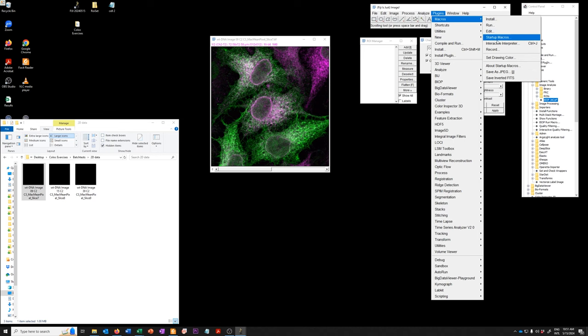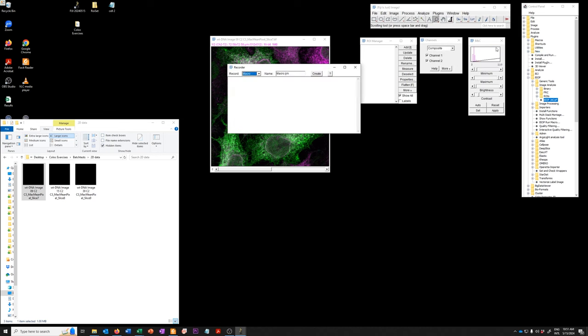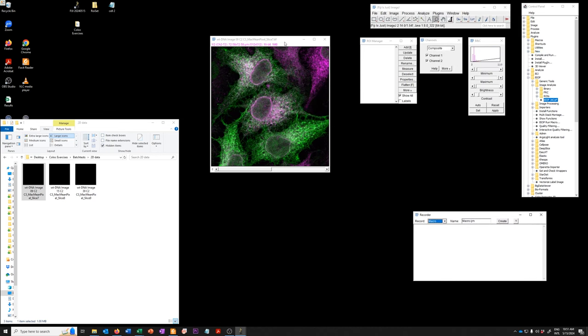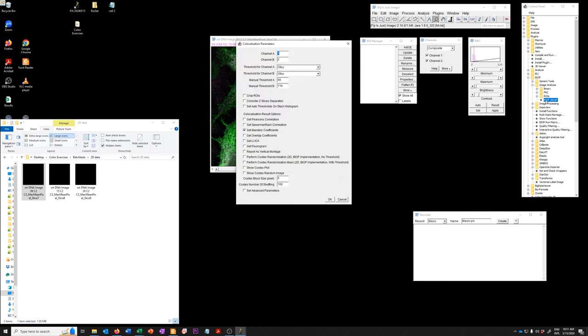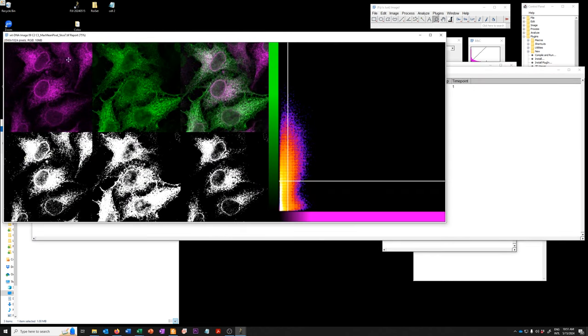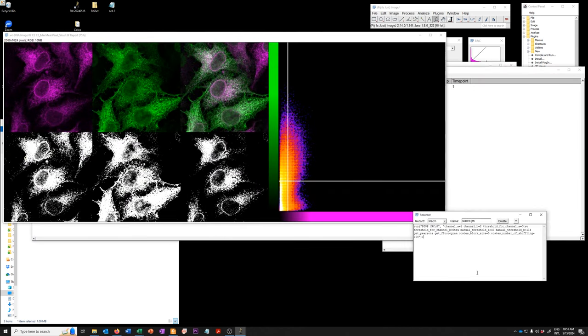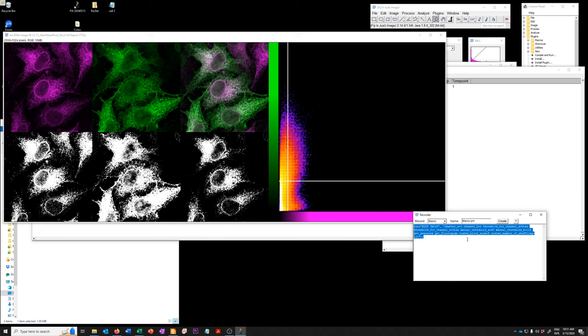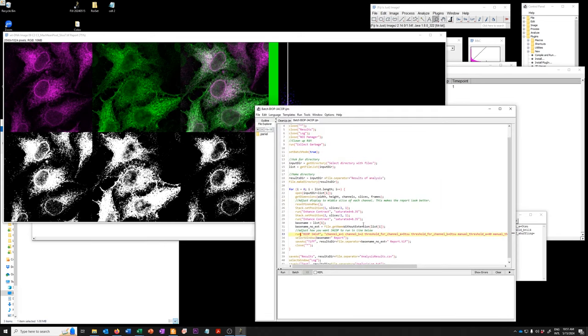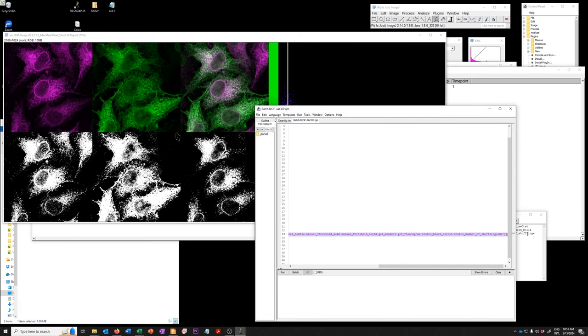So you go to plugins, macro, record, and then we run BioVoxxel on this image. Let's say that we want to get Pearson's and we want to get a fluorogram in the report. So if I say okay, this will do whatever. And then here, this line is the one that you need to replace in this line to run BioVoxxel how you want.